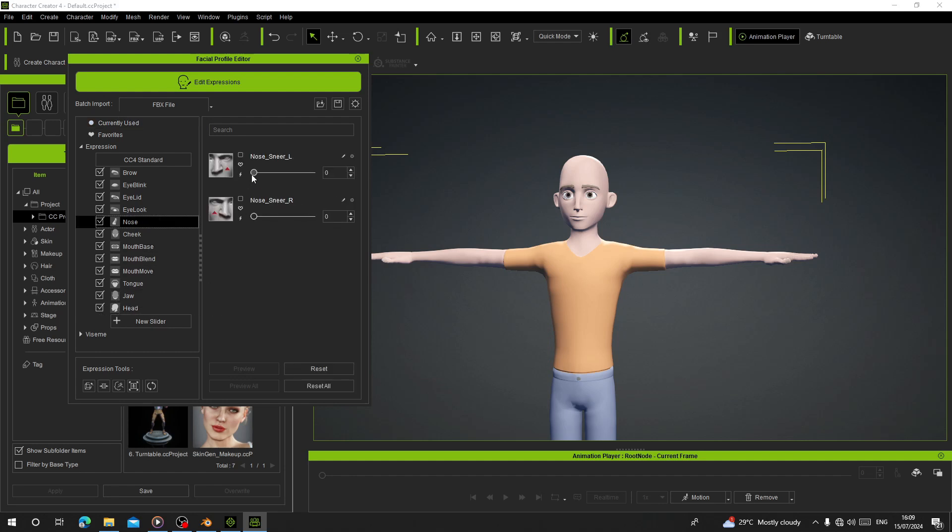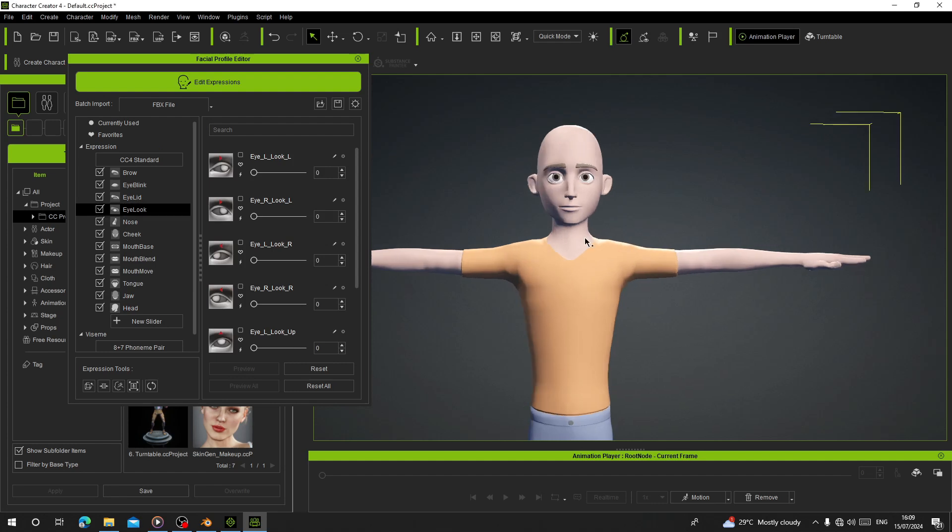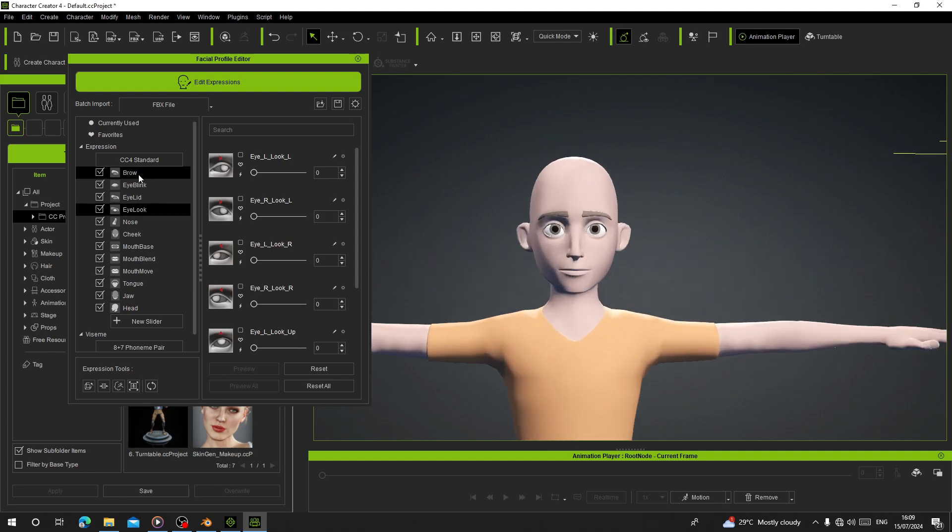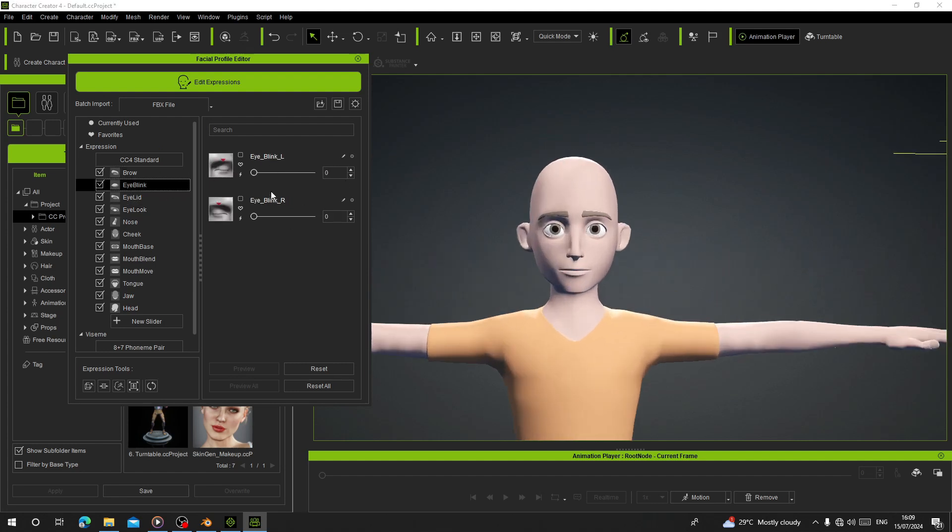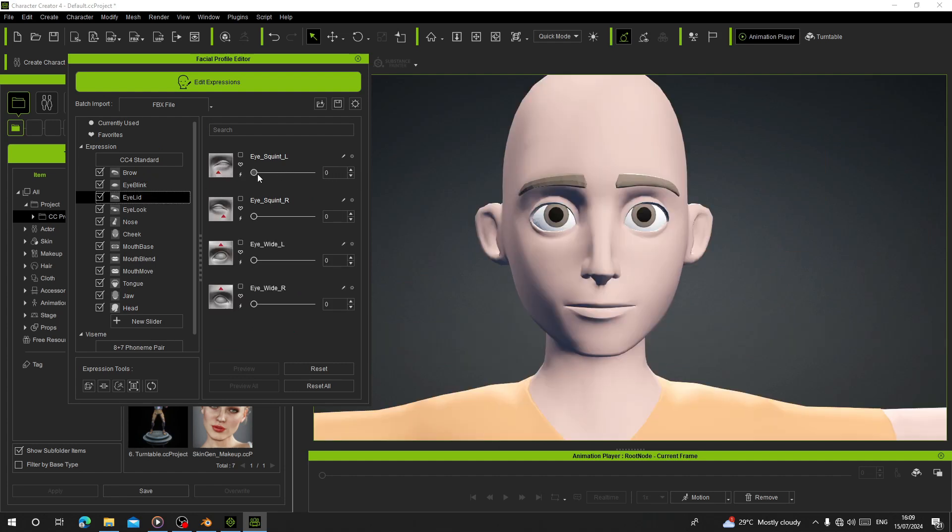Let's test the slider to see if we have the expressions. I have blink working. I want to finish this one first.